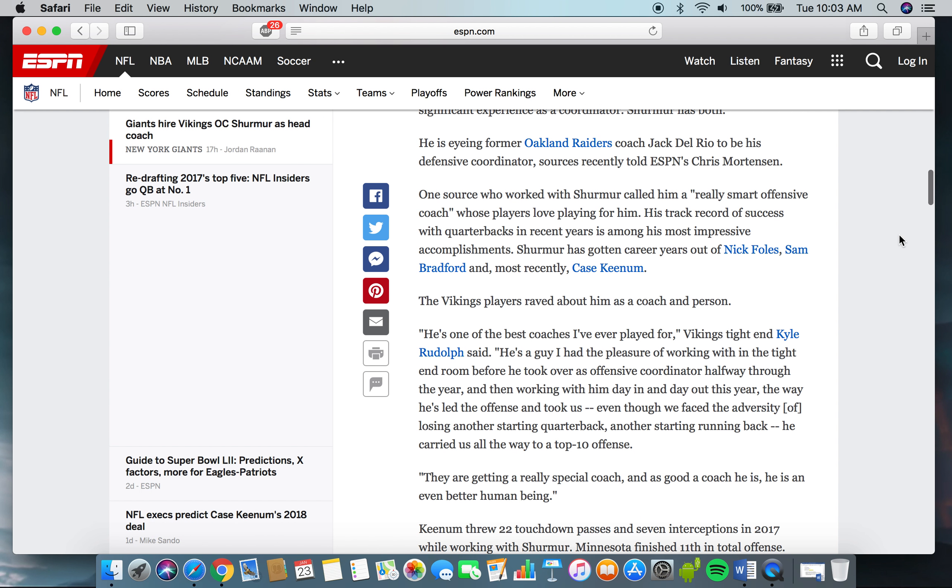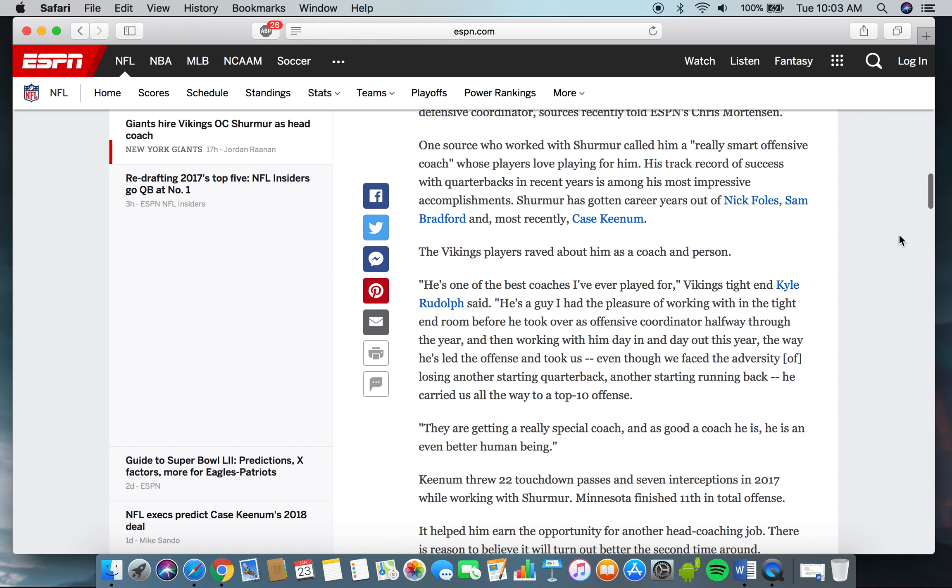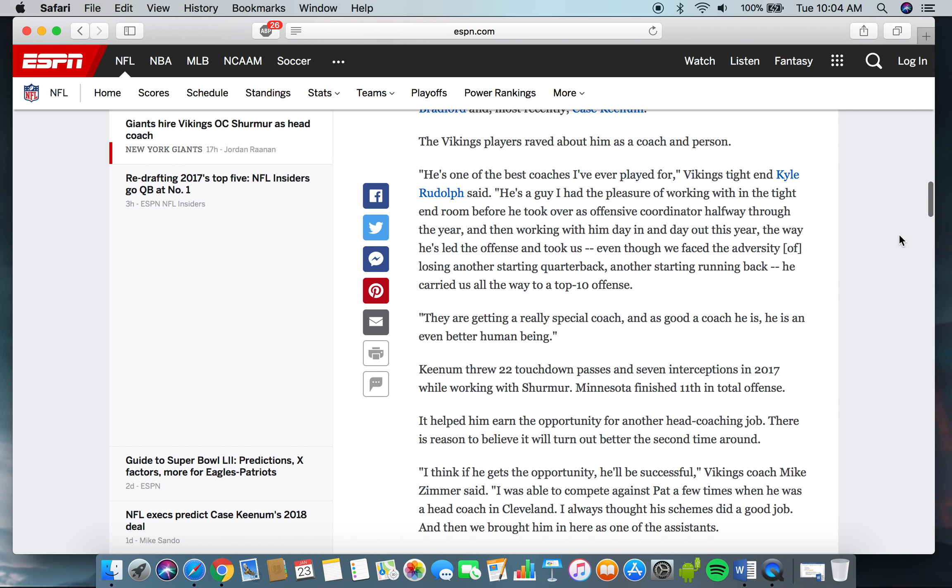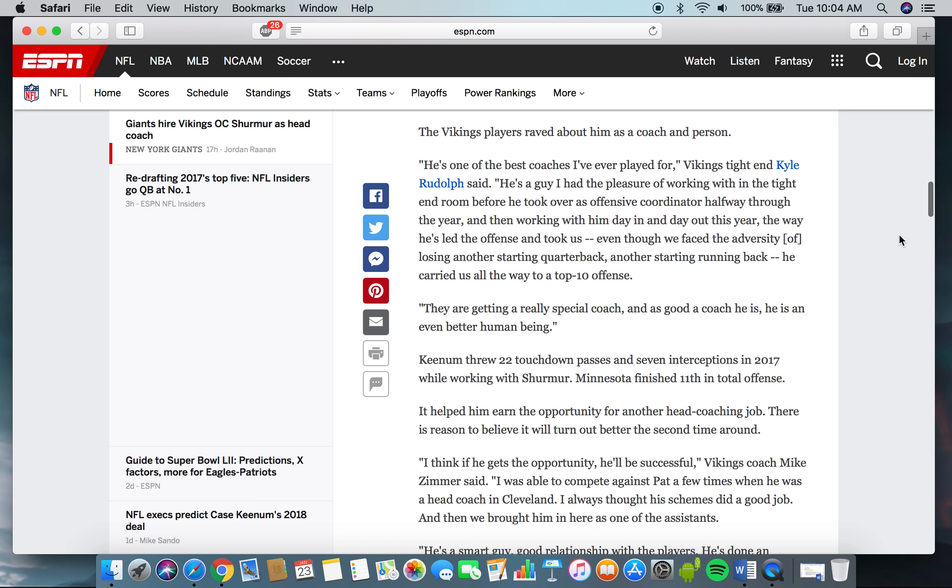Shurmur has both. He is eyeing former Oakland Raiders coach Jack Del Rio to be his defensive coordinator, sources recently told ESPN's Chris Mortensen. One source who worked with Shurmur called him a really smart offensive coach whose players love playing for him. His track record of success with quarterbacks in recent years is among his most impressive accomplishments. Shurmur has gotten career years out of Nick Foles, Sam Bradford, and most recently Case Keenum. The Vikings players raved about him as a coach and person.